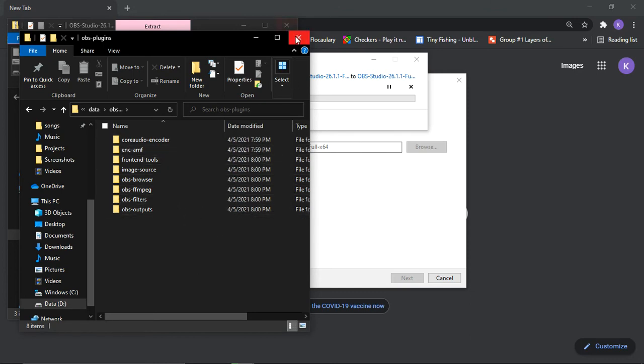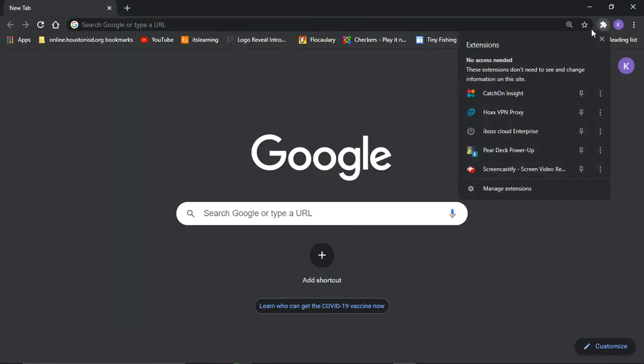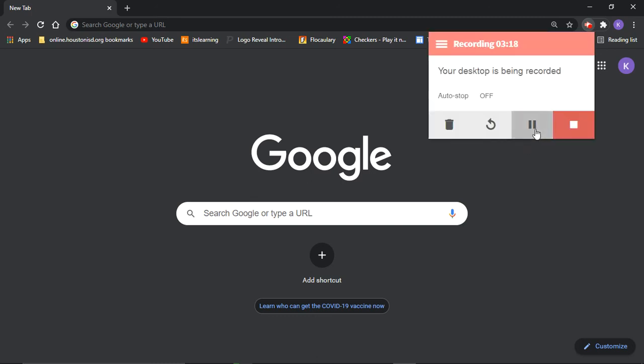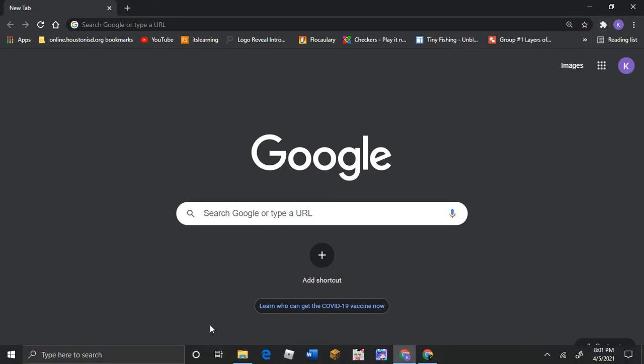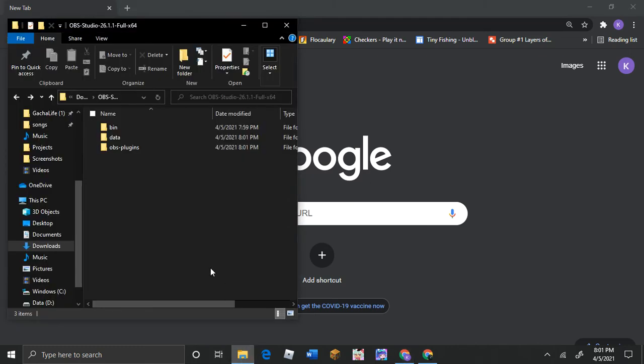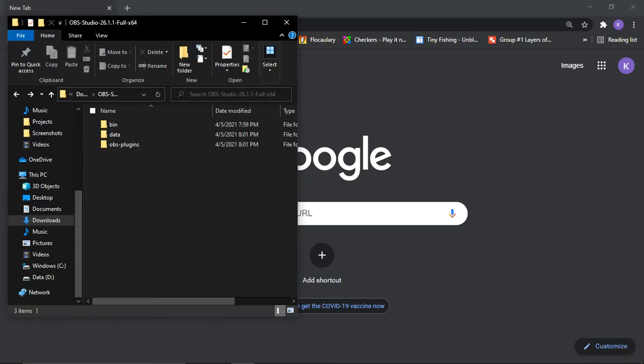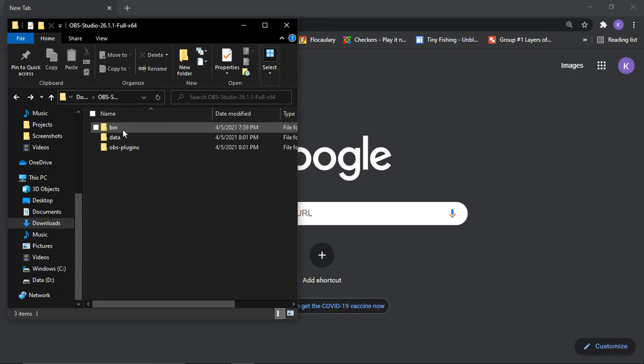Yeah, I'll be back. So, I just finished loading the thing and now it's here. So what you wanna do is you go to bin.